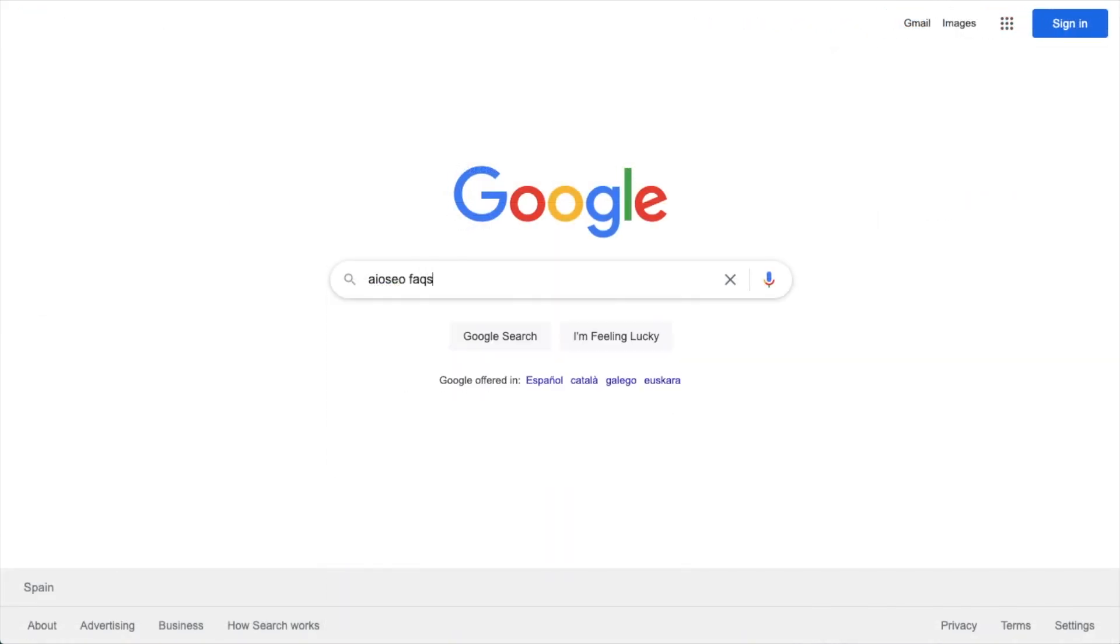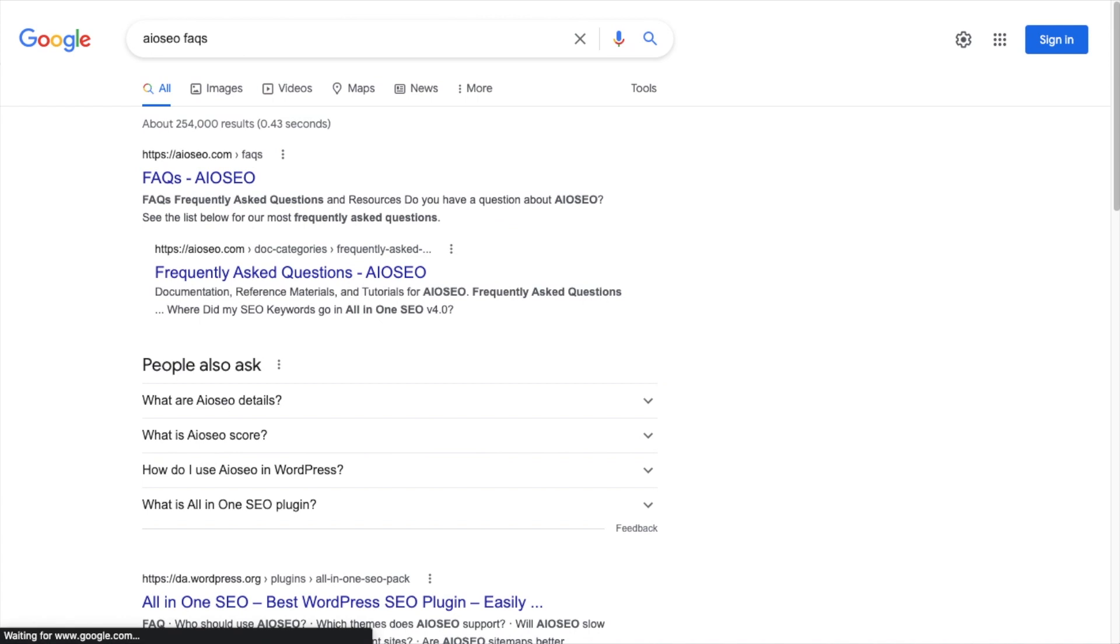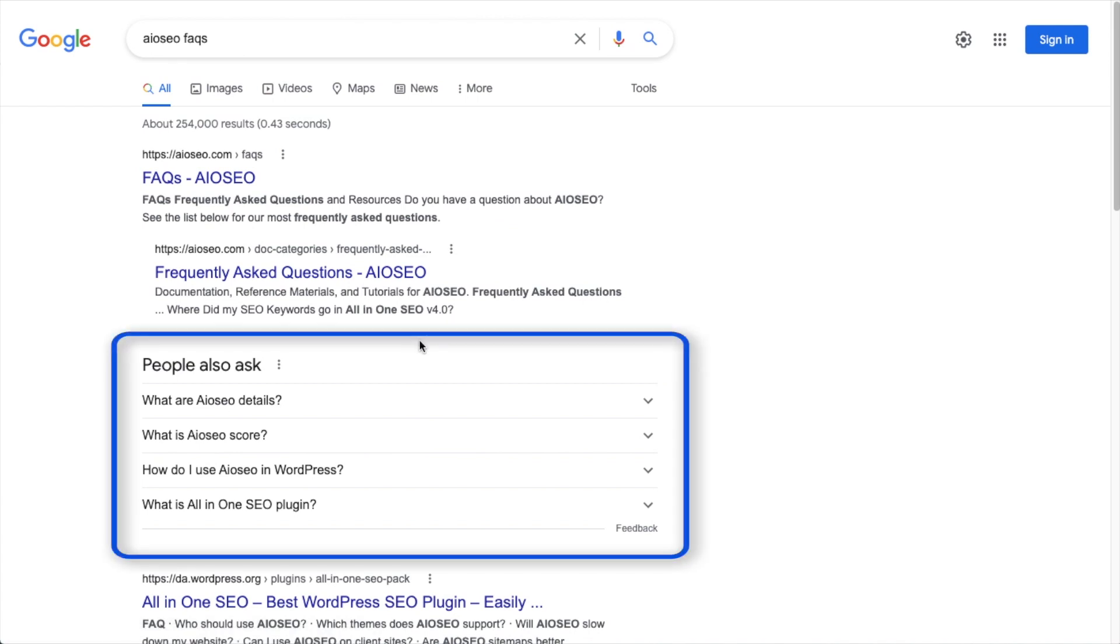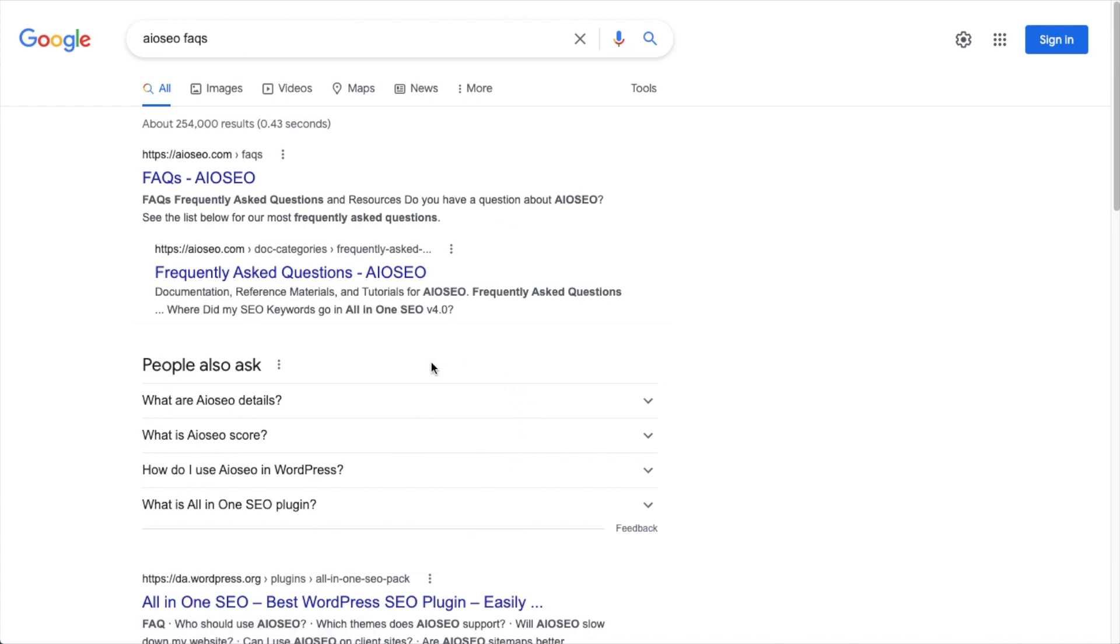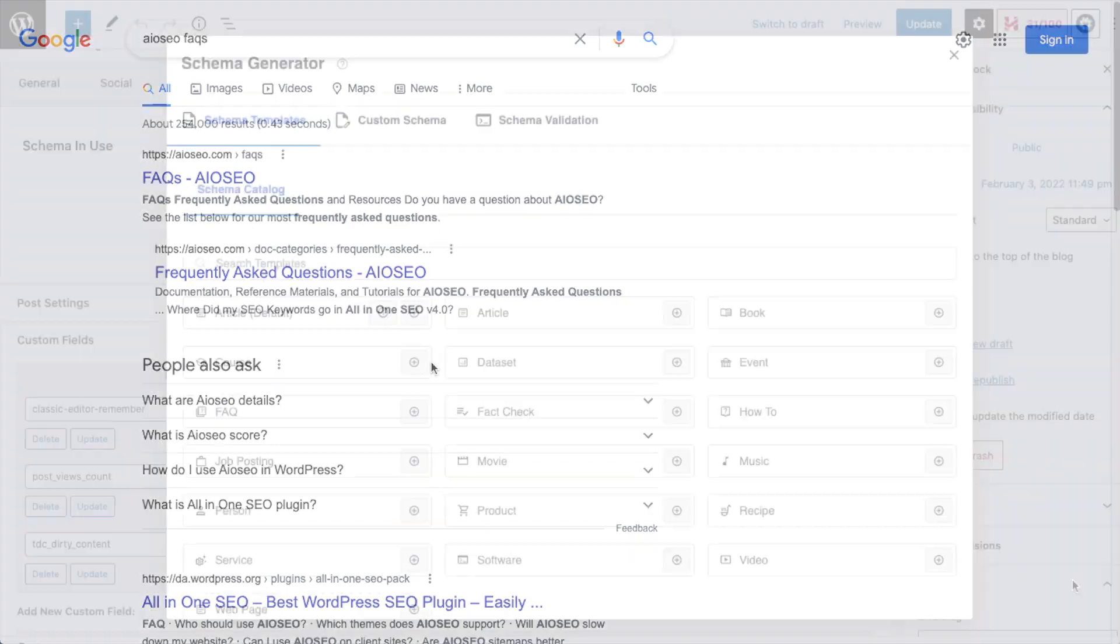This can result in your content scoring a coveted rich snippet in search results, leading to dramatically higher visibility and improved click-through rates.